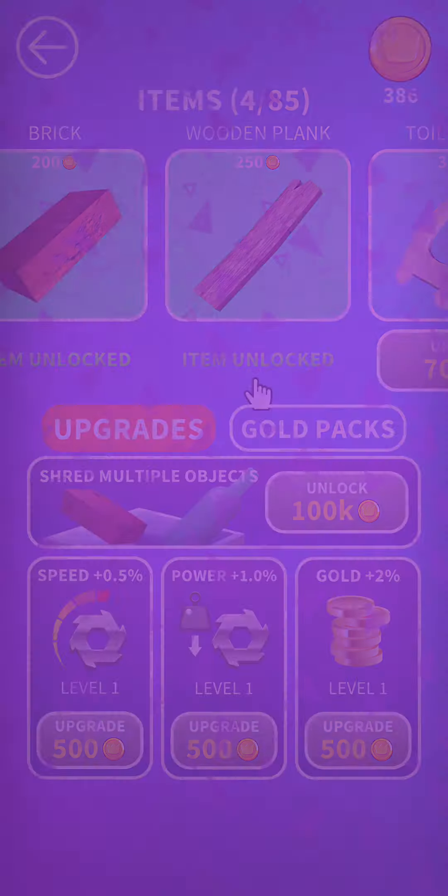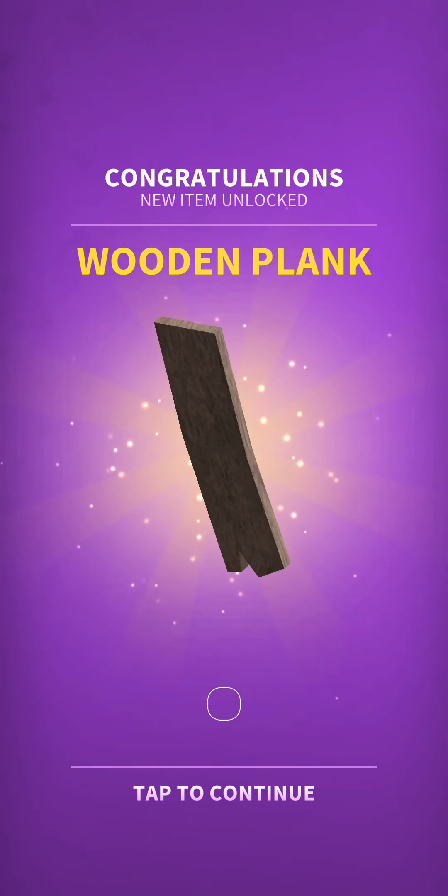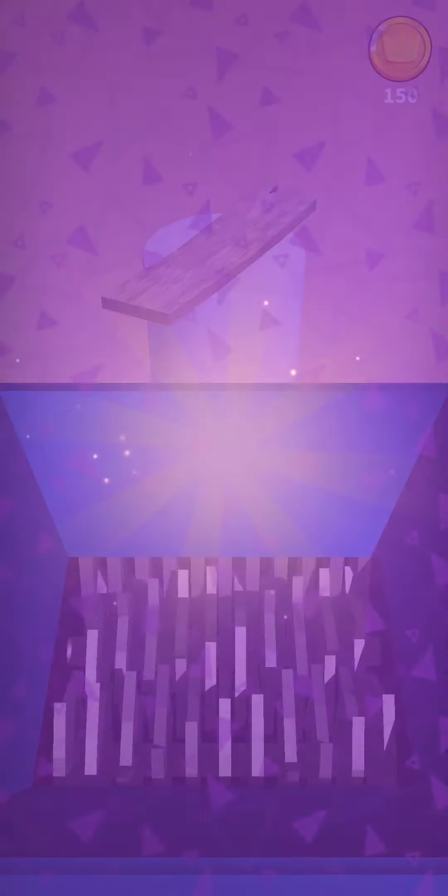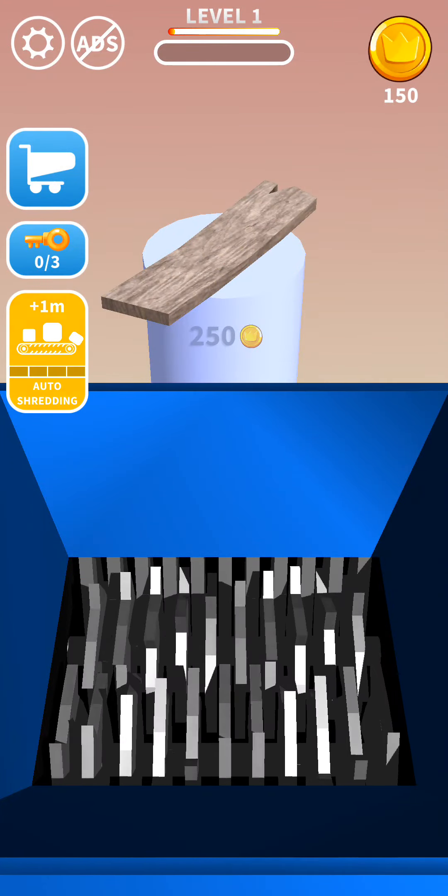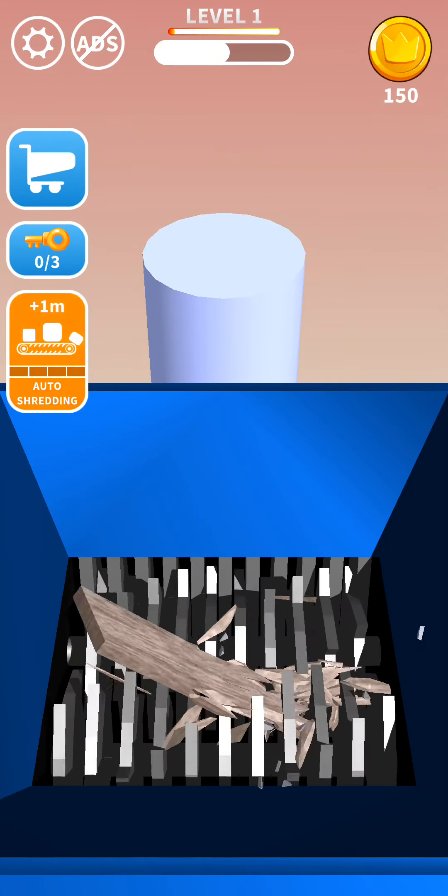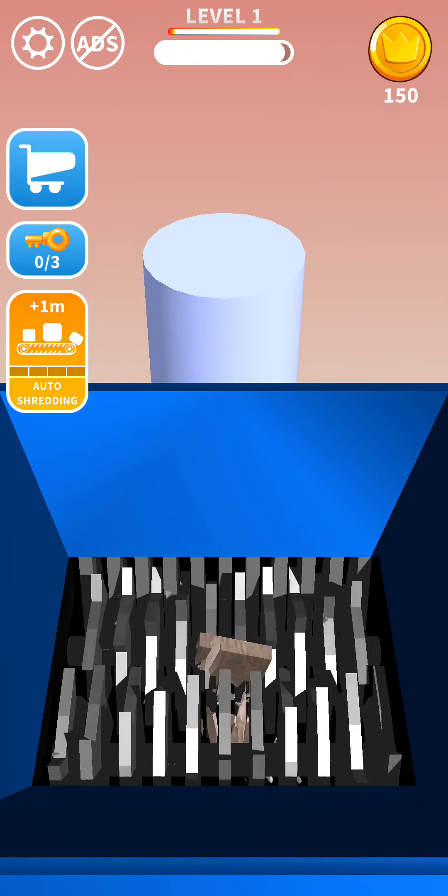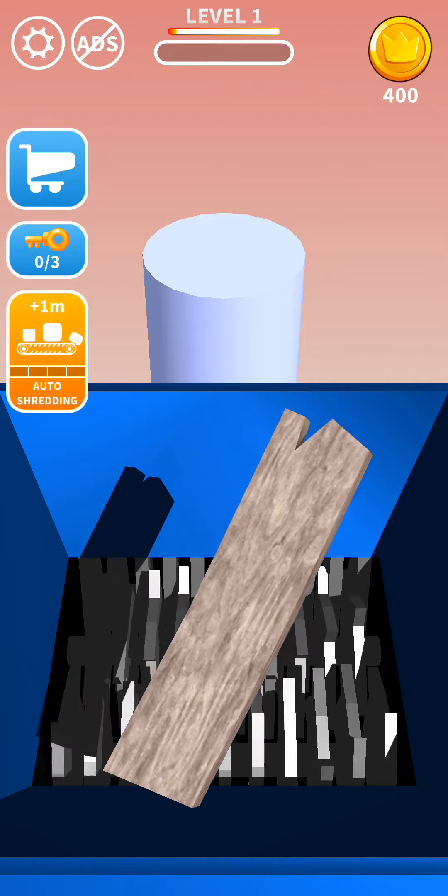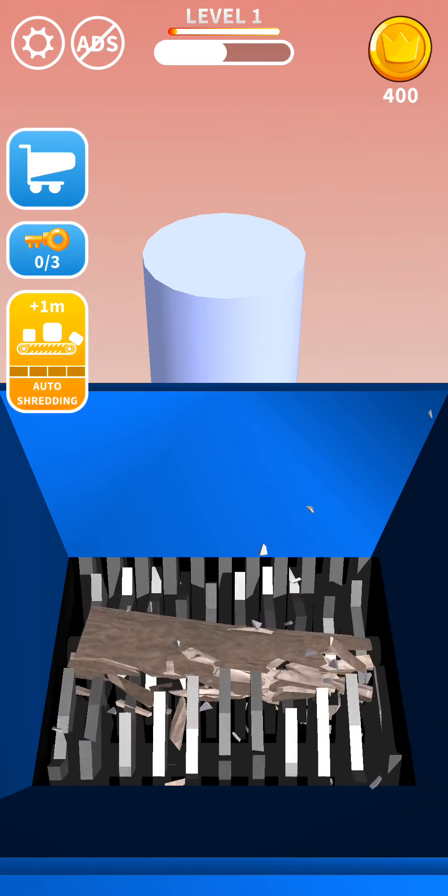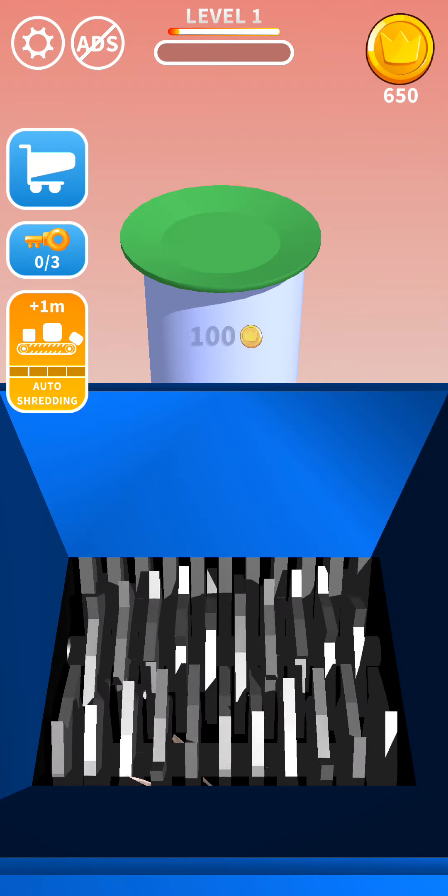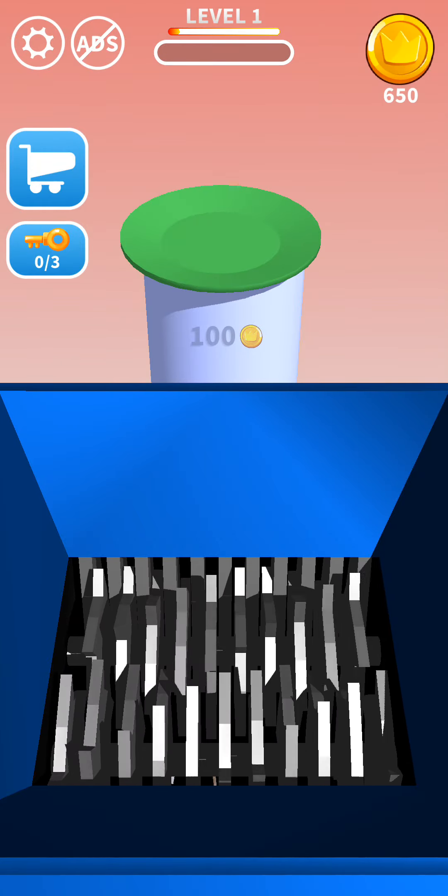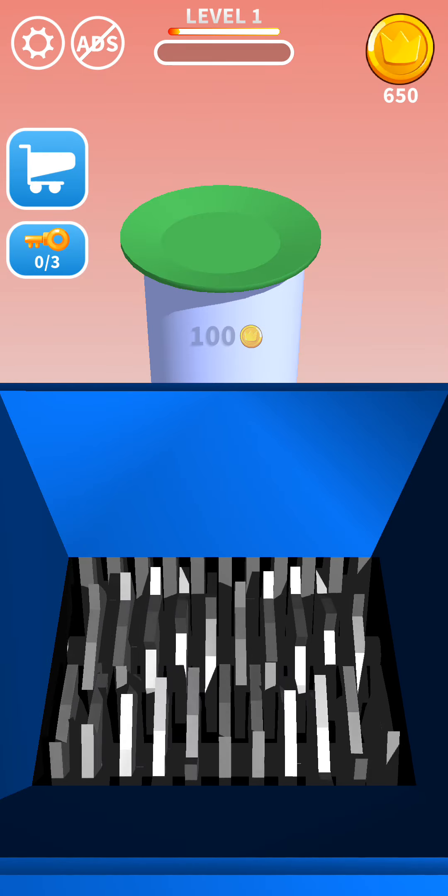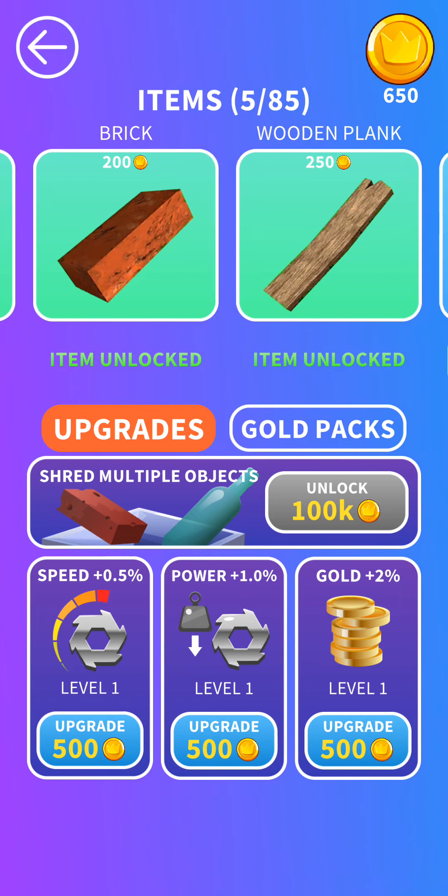We can unlock a wooden plank. I have never unlocked a wooden plank before. Another wooden plank. We don't have enough to get other items.